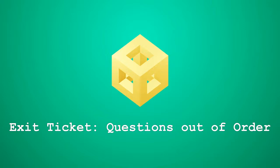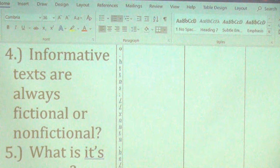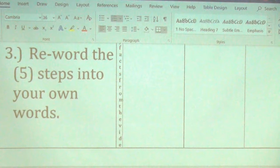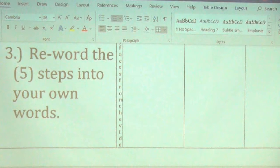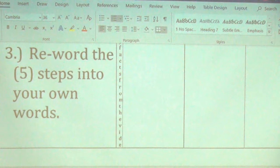A quick recap on the worksheet: number four — informative texts are always non-fictional. Number five — you're rewording the five steps into your own answers. For example, step one said 'collect the most important information' — you can reword that as 'get the most relevant details,' replacing 'important' with 'relevant' or 'essential,' and 'information' with 'data' or 'facts.' You can use a thesaurus to replace words.